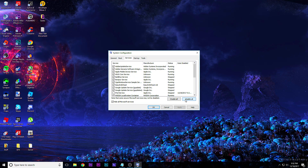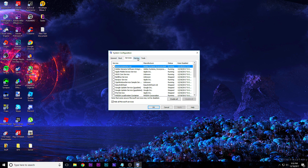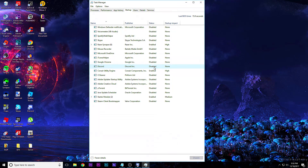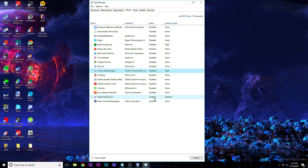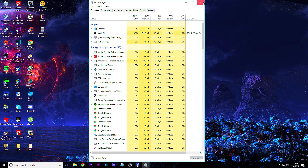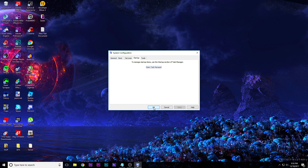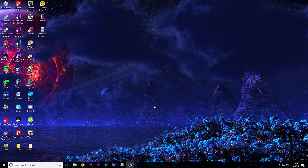In msconfig, go to Services, hit Hide All Microsoft Services, and hit Disable All. Now hit Apply and go over to Startup, open up Task Manager to the Startup tab, and disable everything. Disable all of them. Close out of that and hit OK.